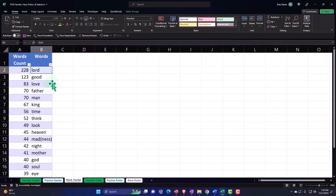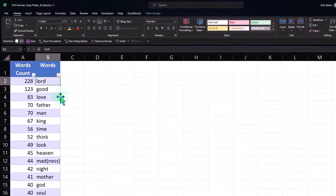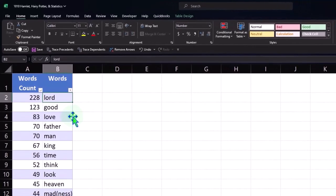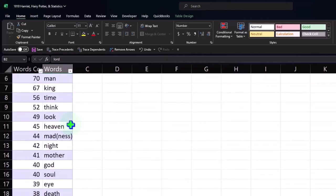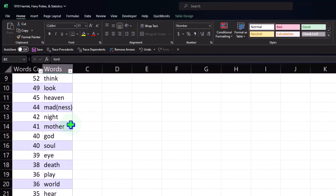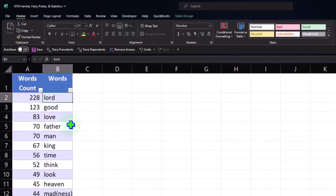So if I'm going to sort this data, this is the first thing we'd probably do — we'd say, okay, which word is used most? 'Lord' — well, that might tell us something about the text, maybe it's clearly a play about lords. That gives us a little bit of a representation of the data.